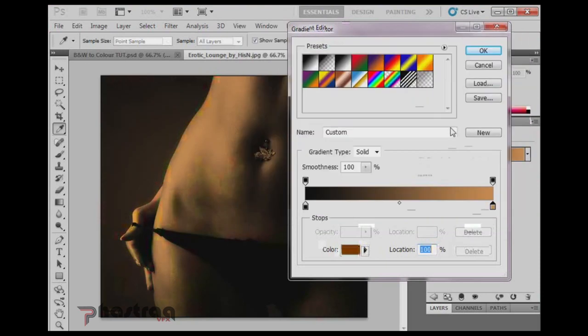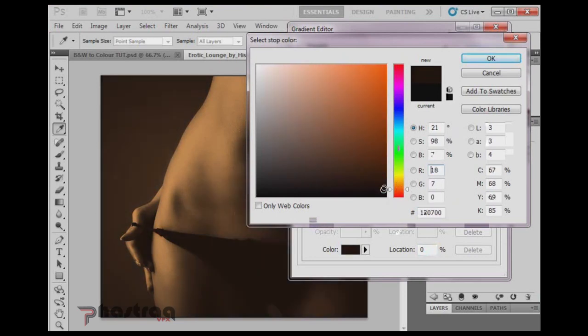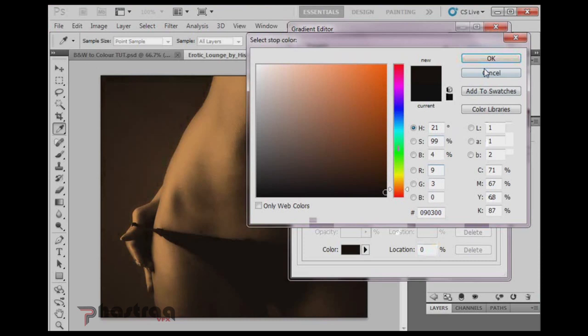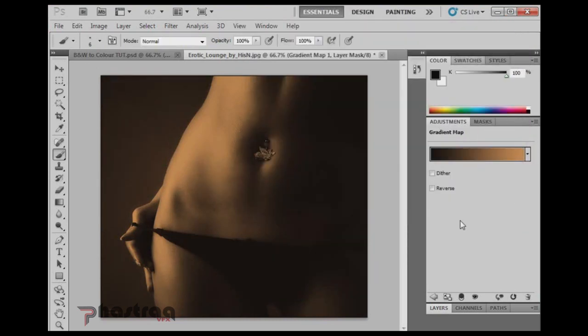Alright, that works. And then the black color, we're actually going to pick something, a brown tone as well. But we want to go fairly dark, almost black, but not quite black. Okay, and we press OK.